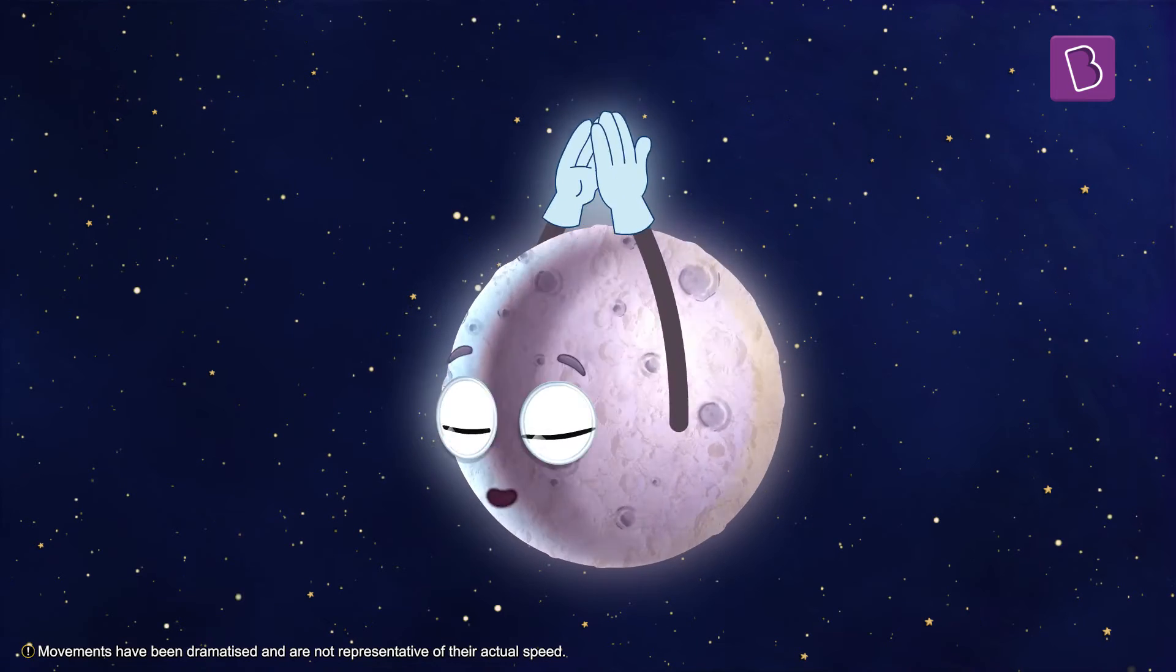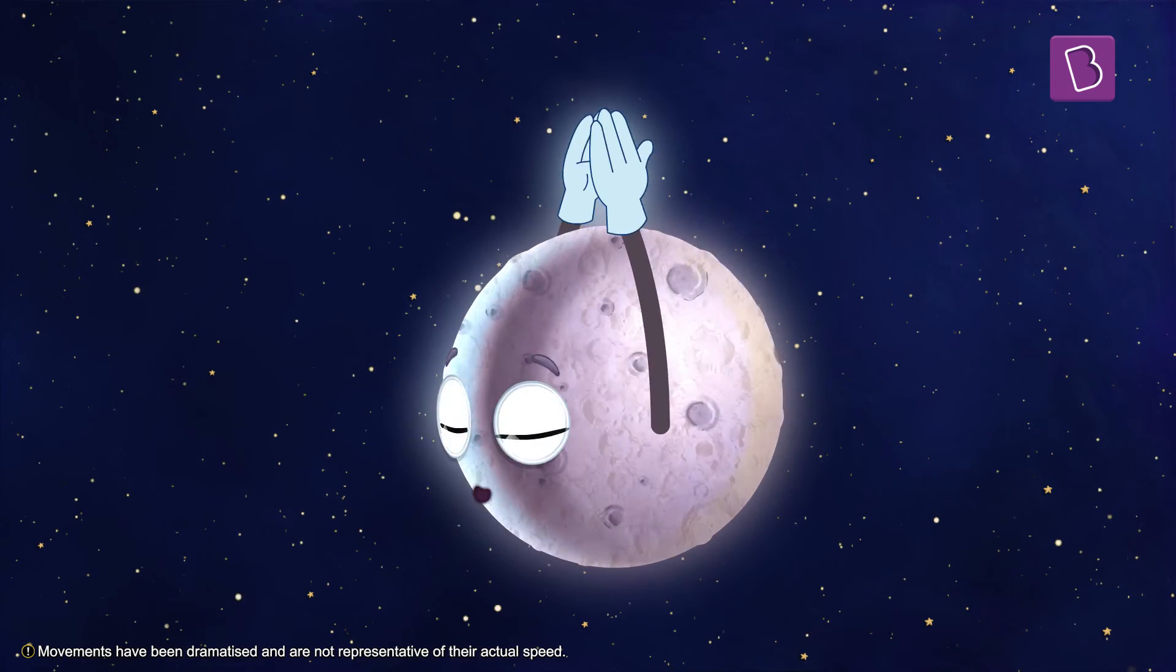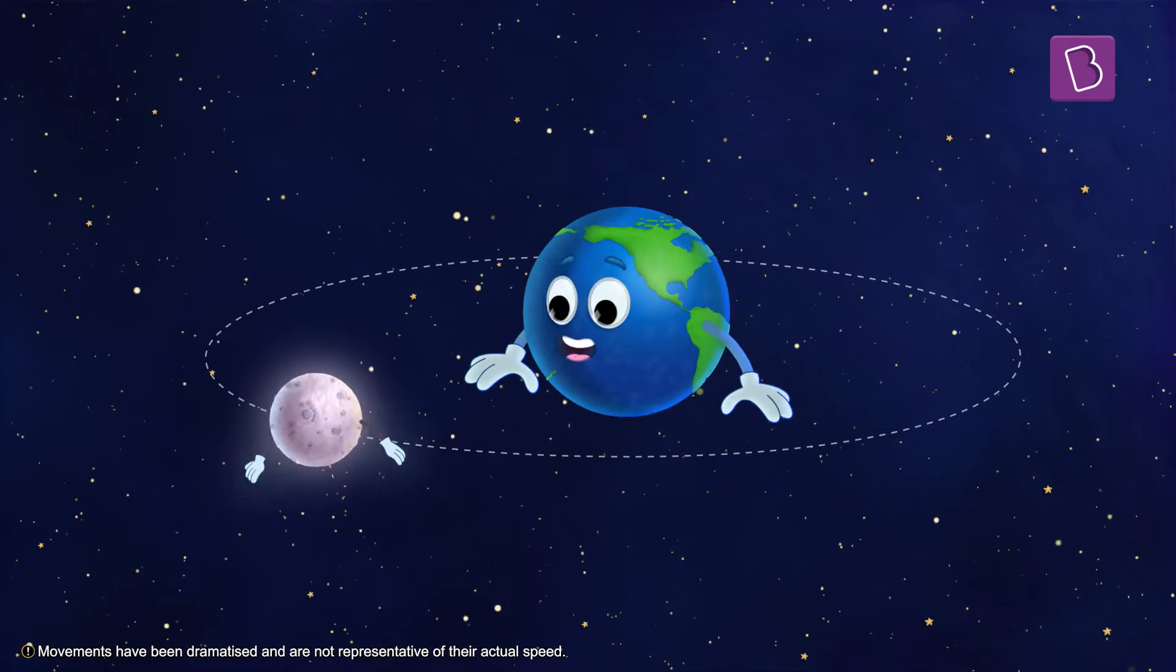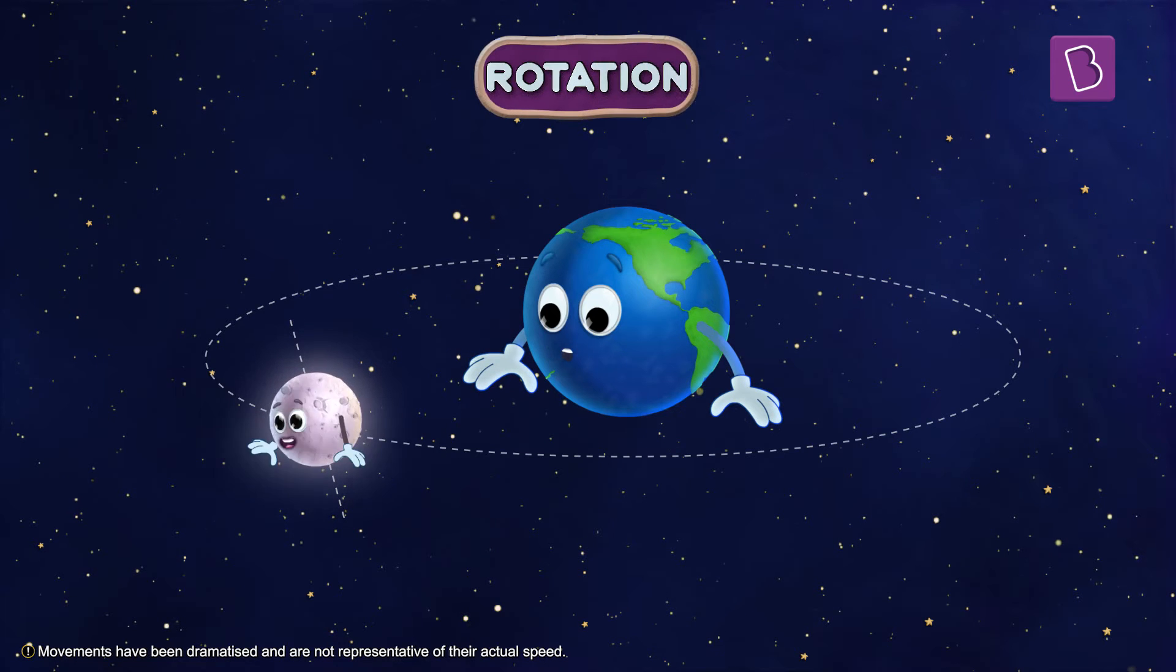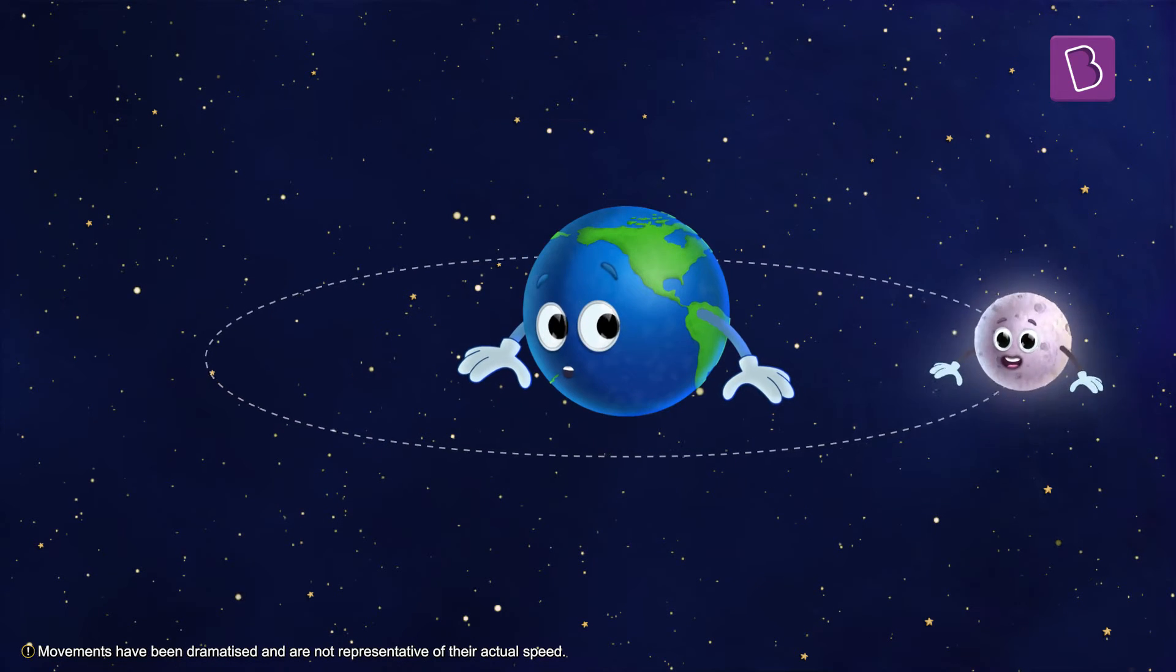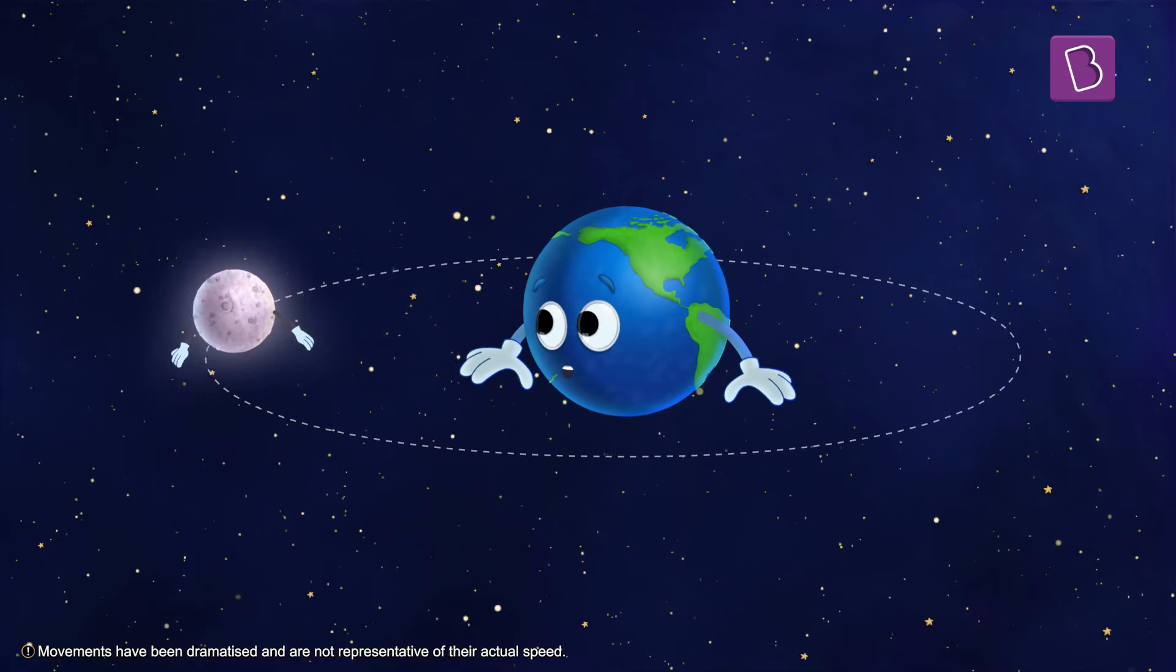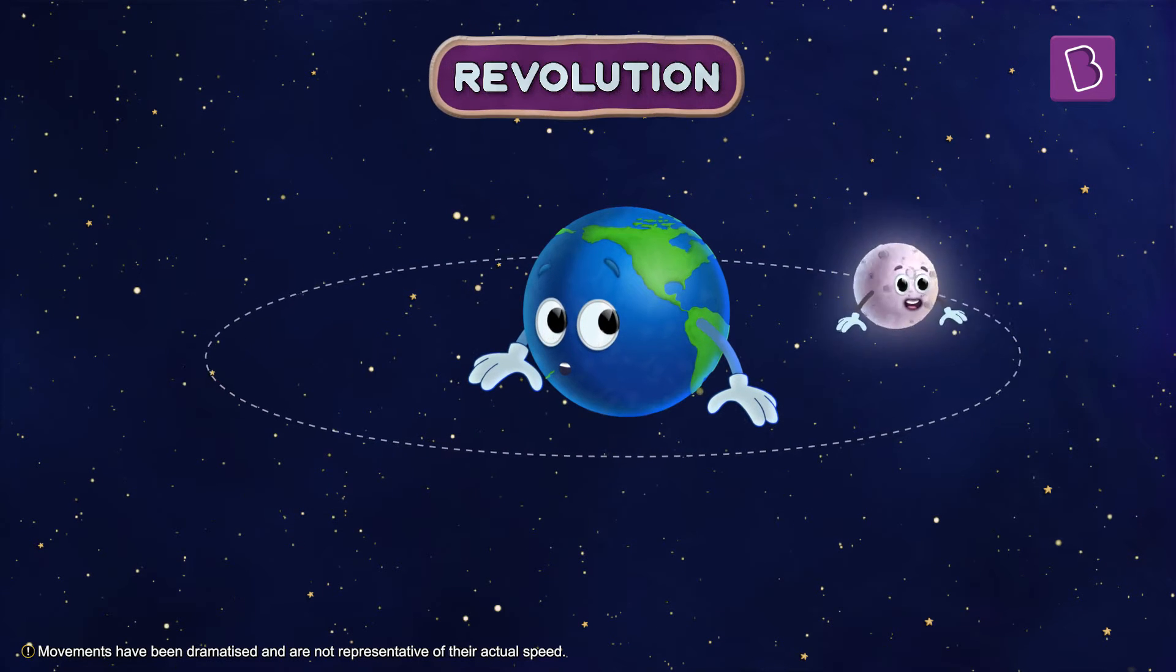Moon's dance has two types of movements. It spins on its own axis - it's what we call rotation. And it also moves around the earth, a movement we call the revolution.